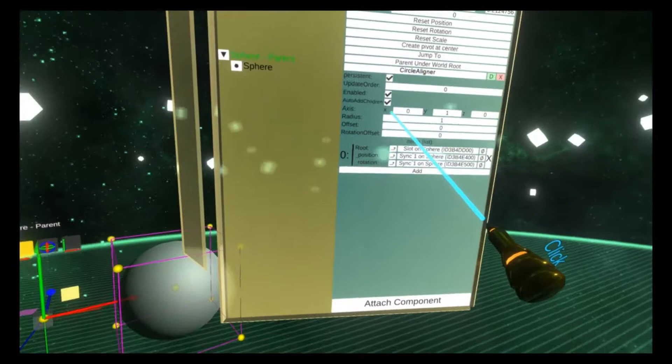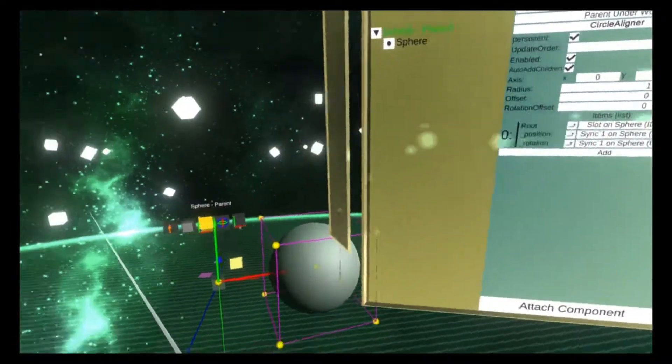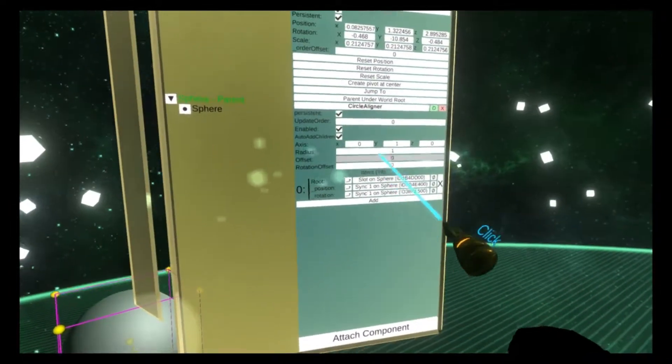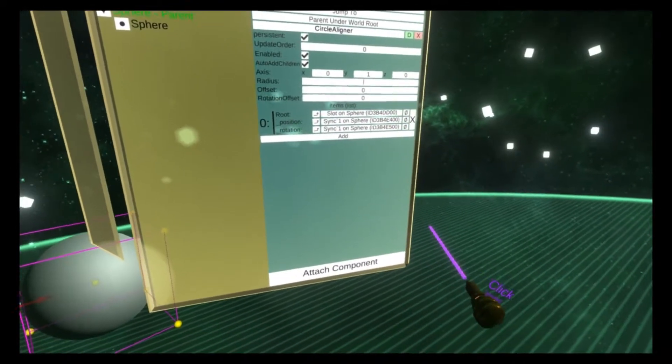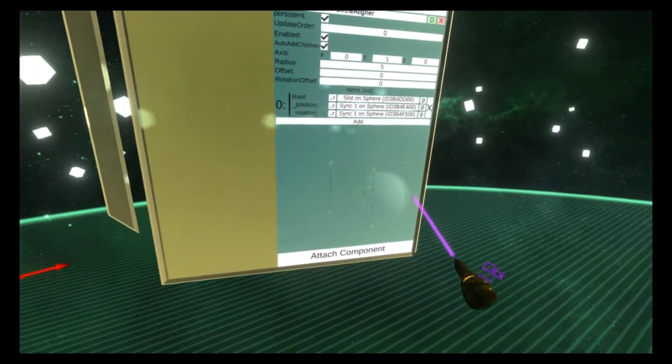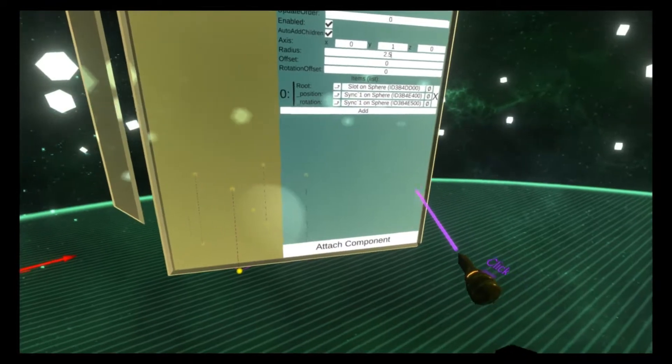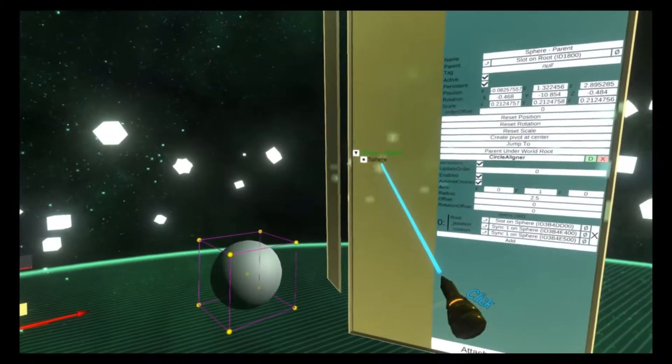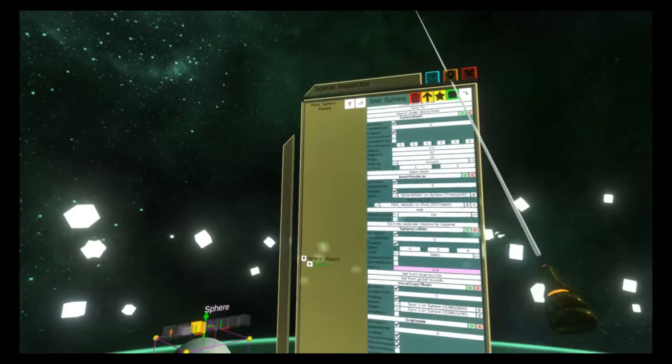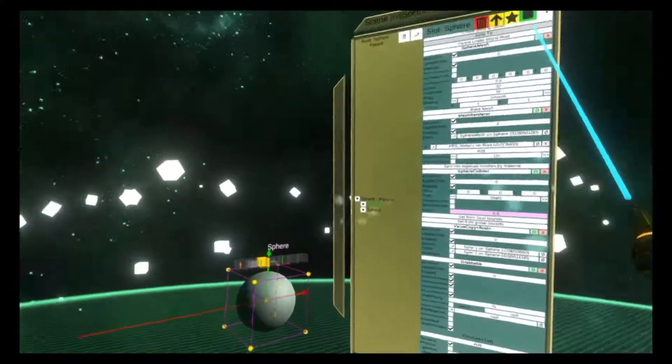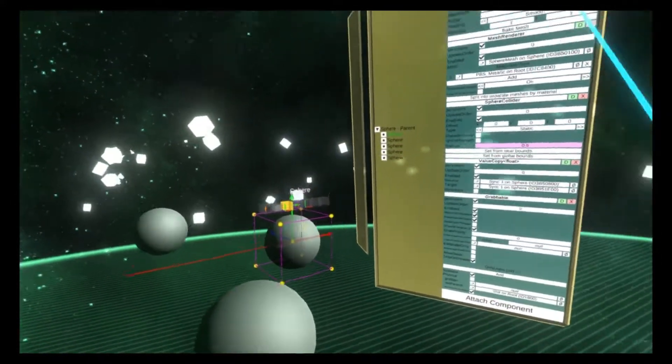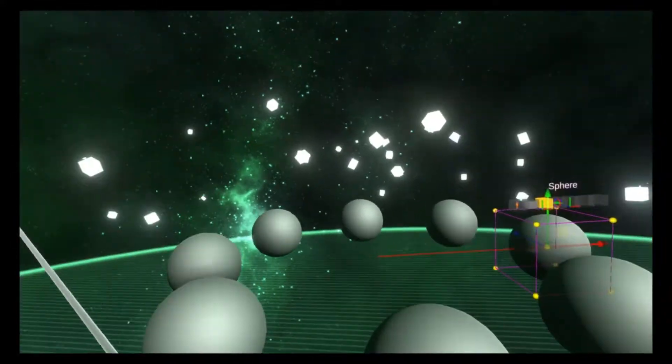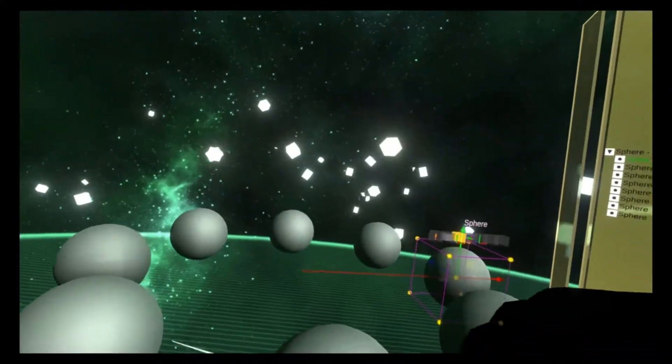There's also radius here. Radius controls how far away from the center point the chart objects are. I'm going to up this just a little bit. Perfect. And then I'm going to start duplicating the sphere just like we did with the cubes.